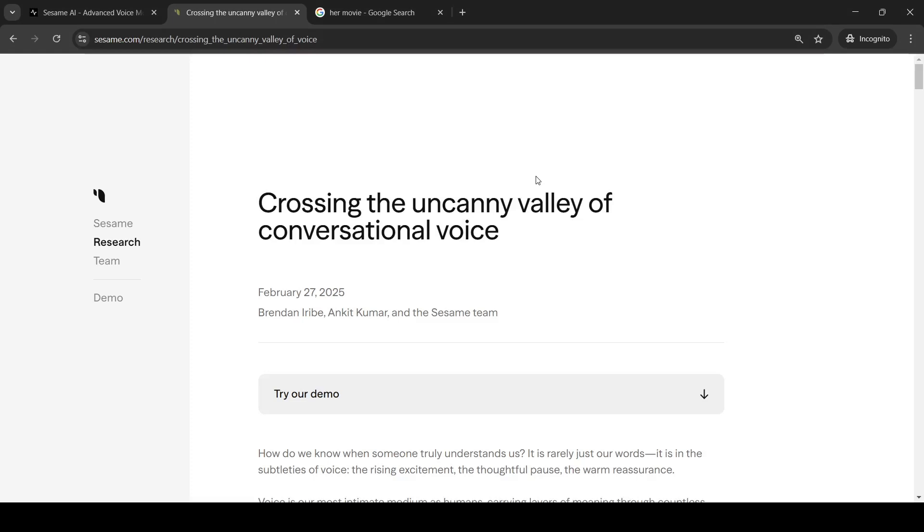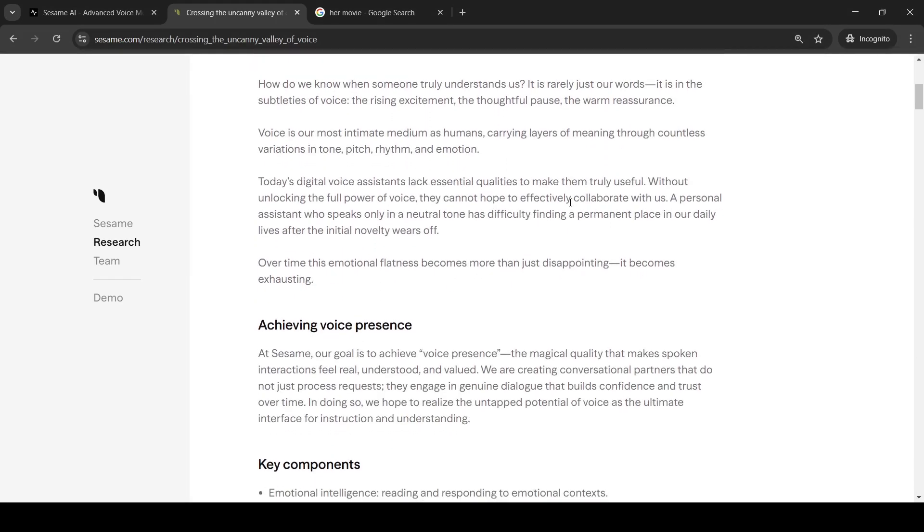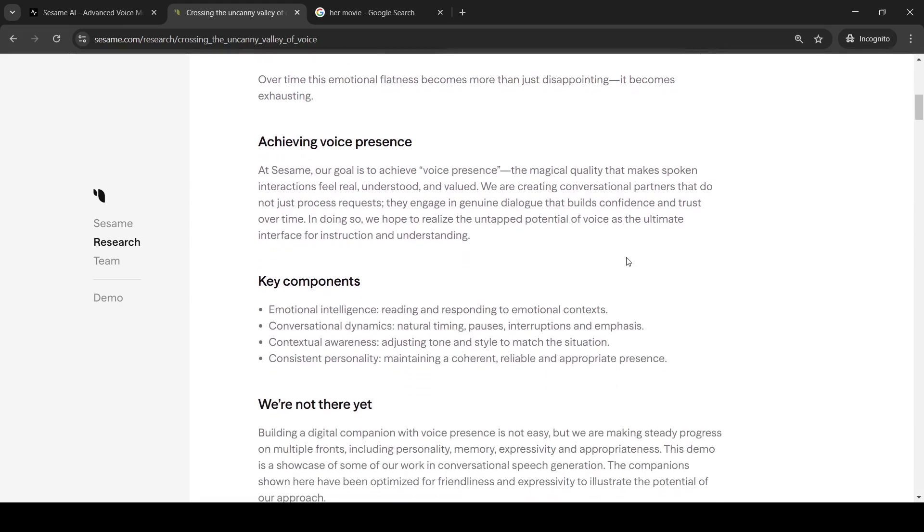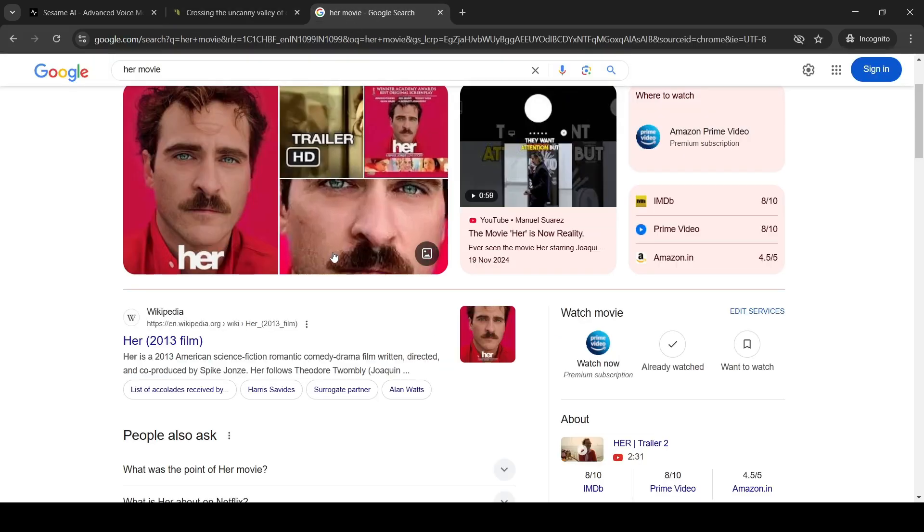SESAMI research has created something called a conversational speech model, which is an AI with presence. It tries to engage with you through conversations that sound as natural as possible. They have emotional intelligence, take care of conversational dynamics like natural timing, pauses, interruption, emphasis, contextual awareness, adjusting tone and style to match the situation, consistent personality, maintaining a coherent, reliable and appropriate response. So this is something close to the digital assistant in the movie Her, right? So let's try out their demo.